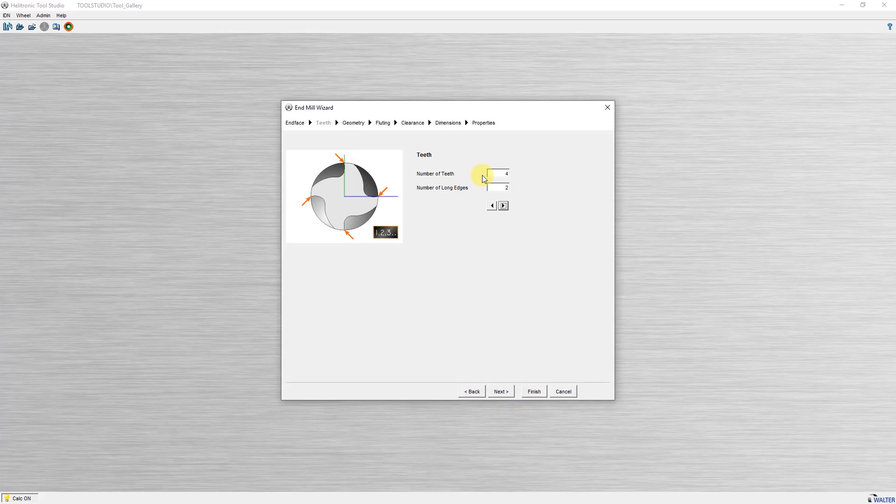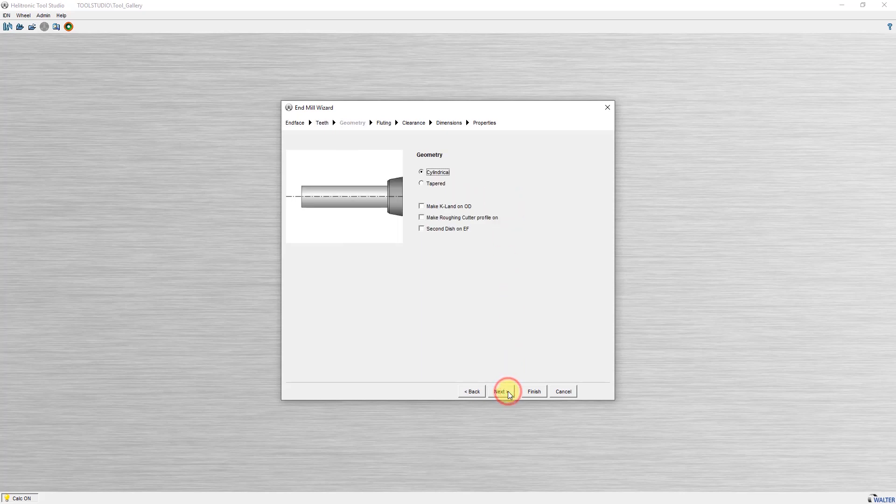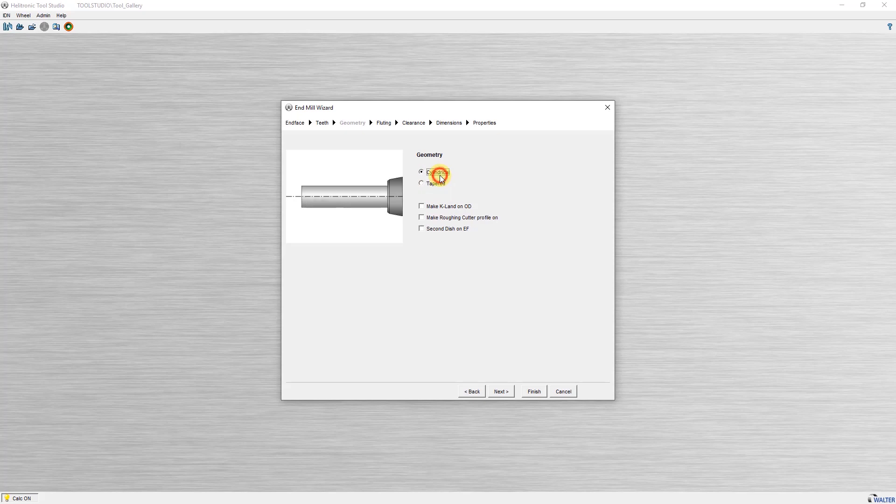Here you can enter the number of cutting edges and how many cutting edges on end face reach to the center. The next selection determines whether the cutter is cylindrical or tapered and whether additional peripheral operations are to be carried out such as a rushing cutter profile.